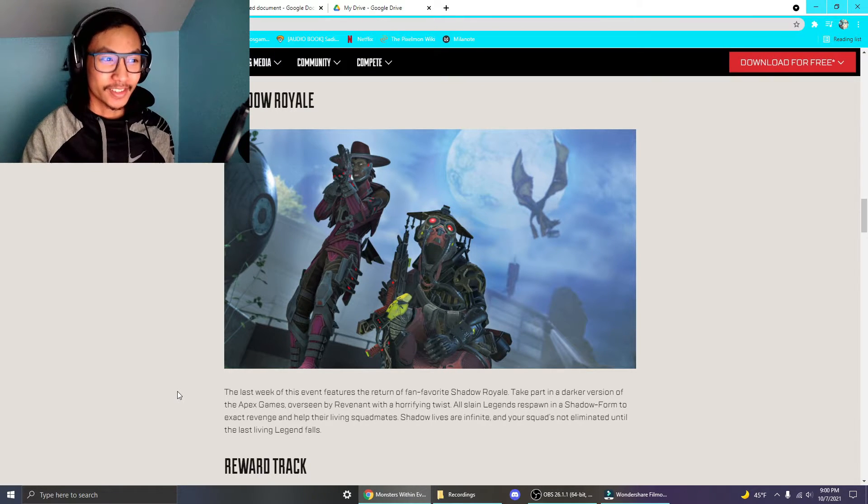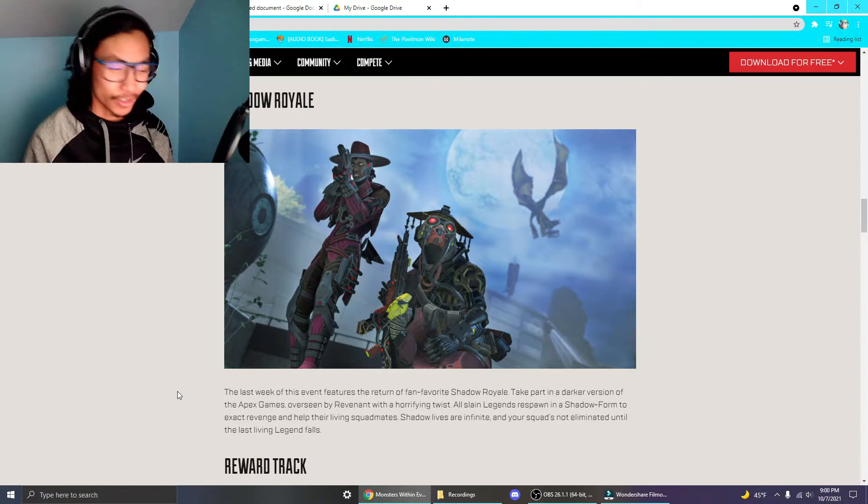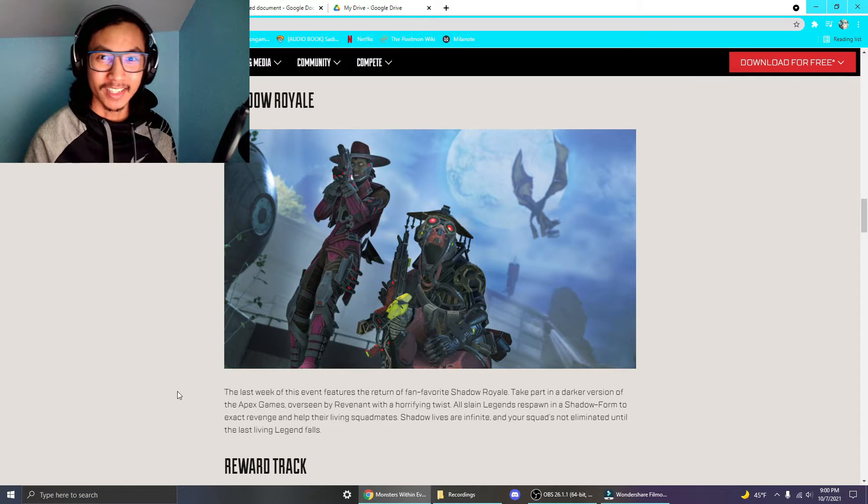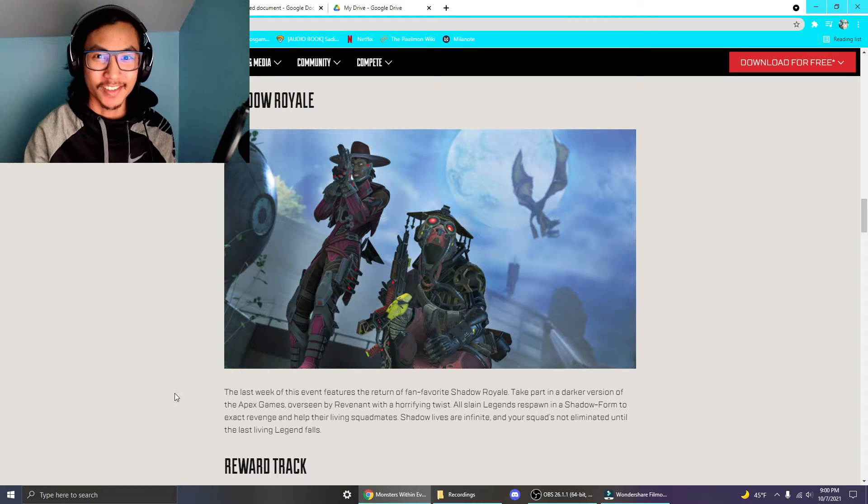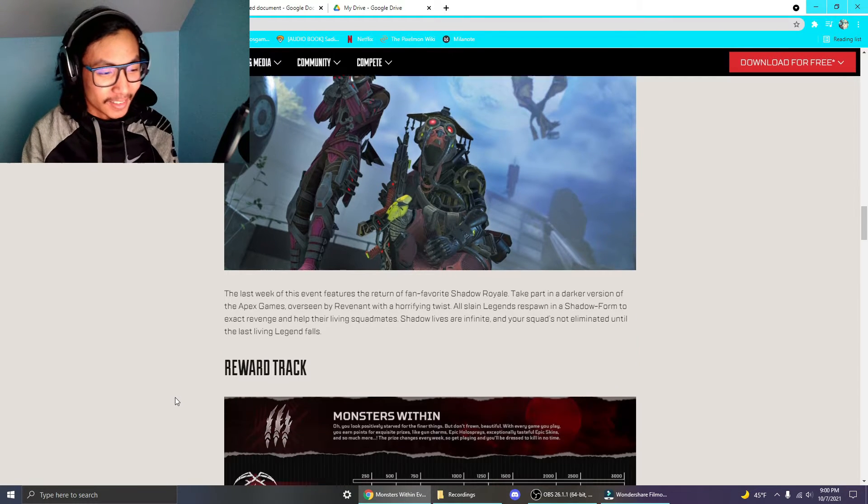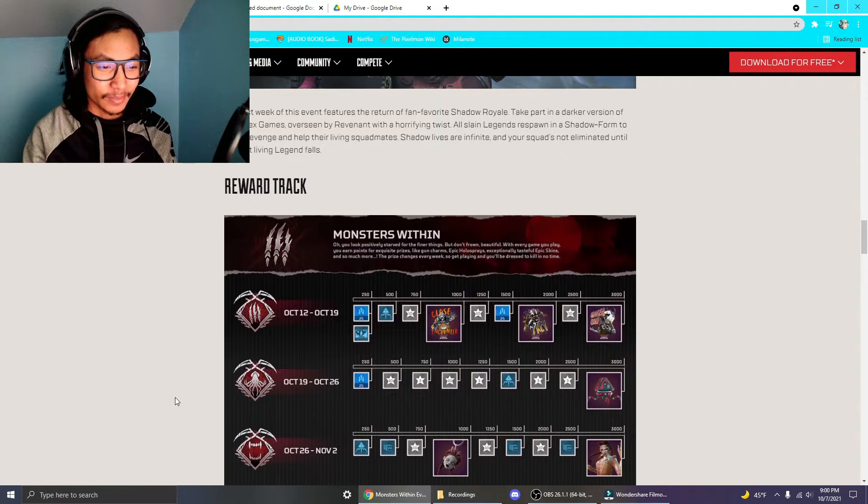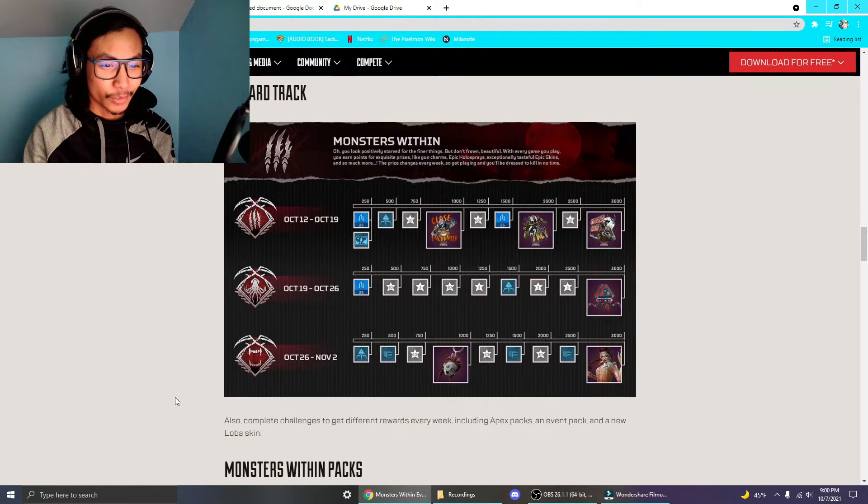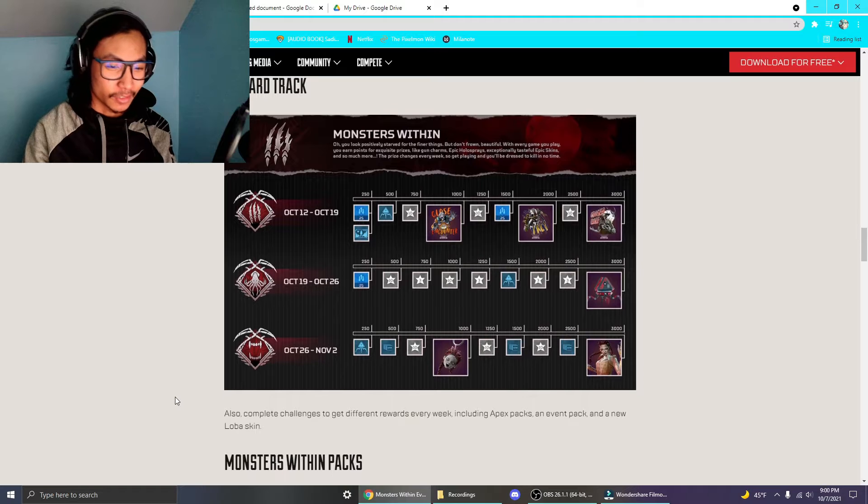And that's gonna be crazy. You just, basically, just team deathmatch until the last legend's living. That's really cool. And, of course, you get the reworked trackers. There's gonna be three of them.